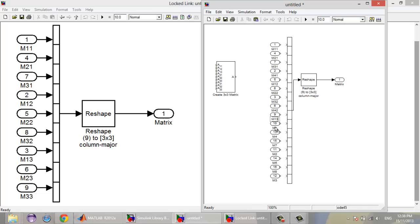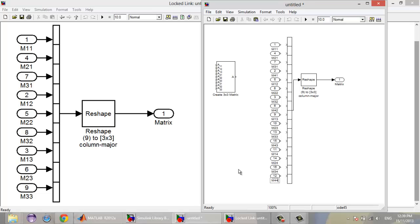This should be M13, M14. Sorry. Then M13, M23, M33, M34 — and this should be M34. Then M14, M24, M34, M44. We are going to number the ports accordingly.